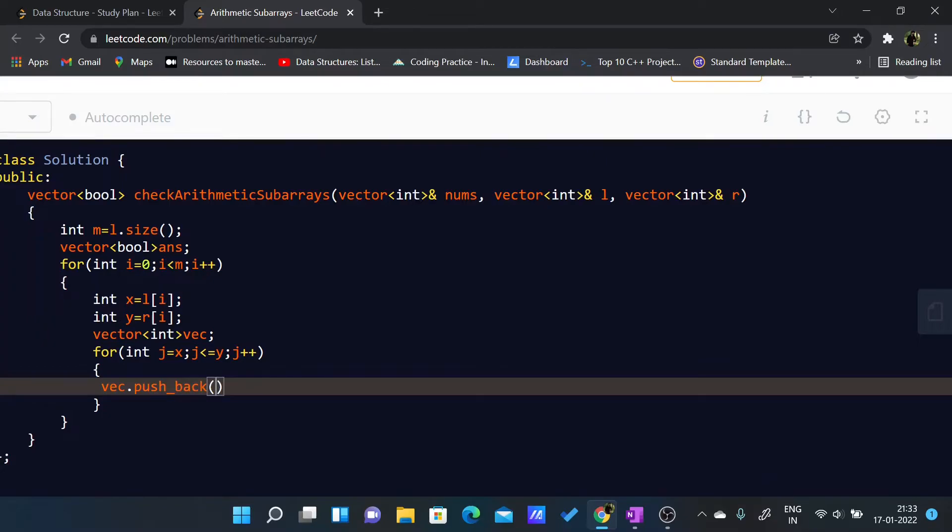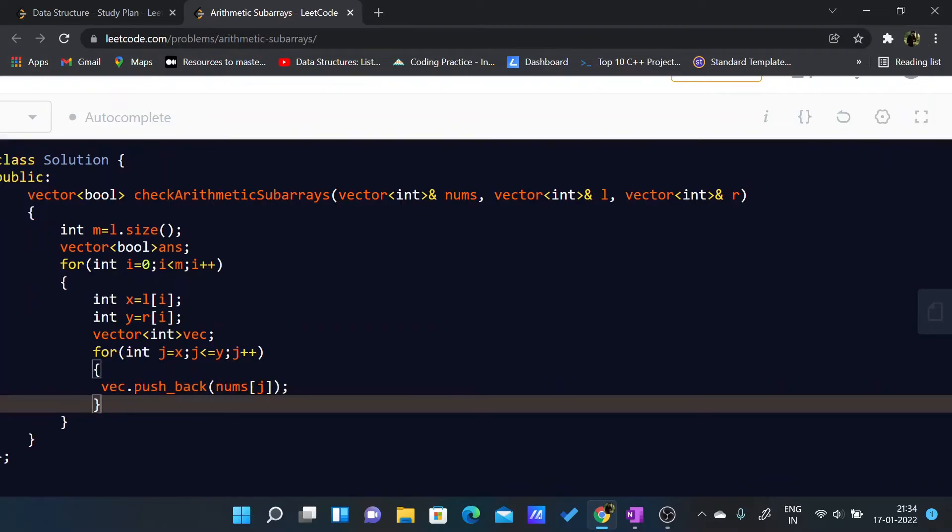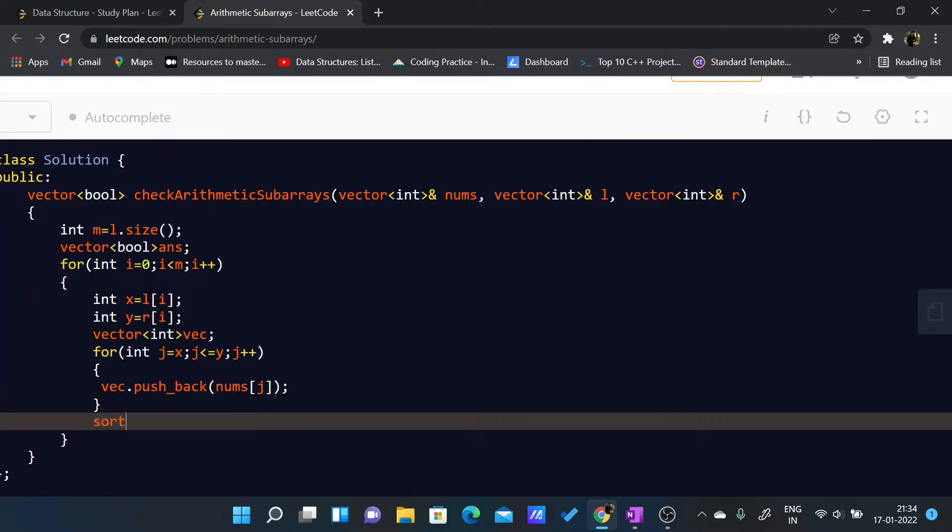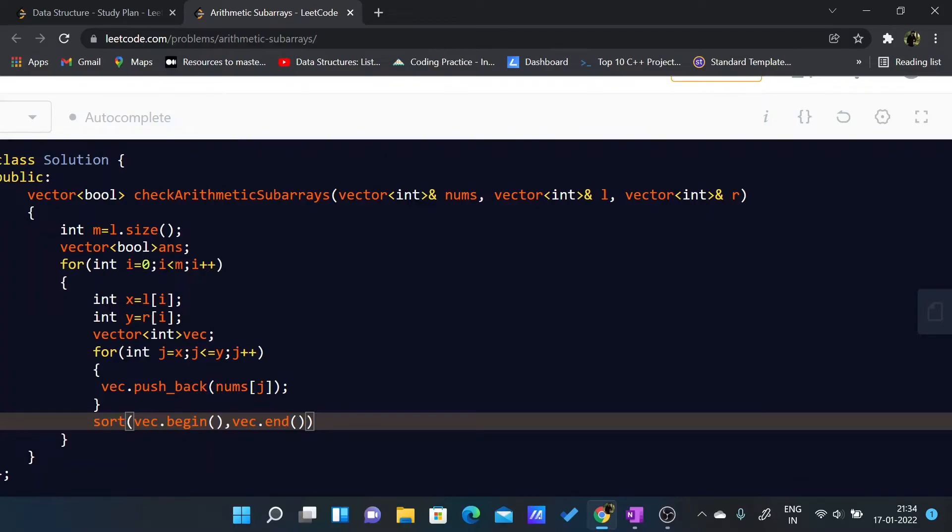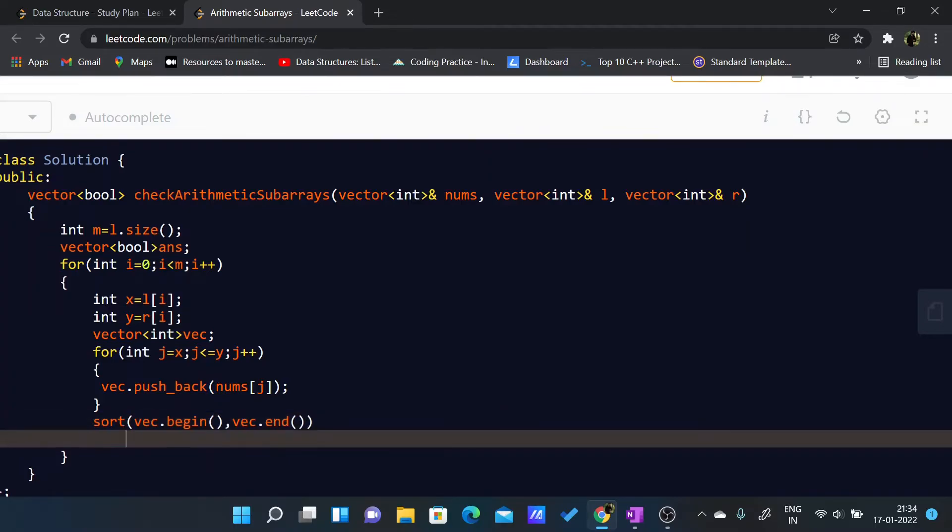What I'll pushback is nums of j. After that I'll just sort this: sort vec.begin, vec.end. So it will be arranged in sorted order, in ascending order. For all the values if the distance should be d and if it is, then you can sort it in descending order too, and if the distance is the same for all the elements then it is AP.